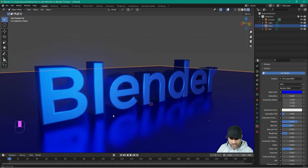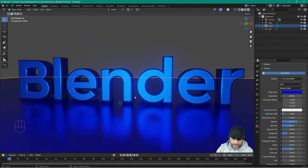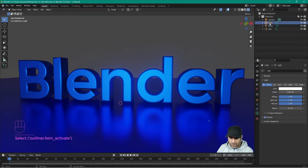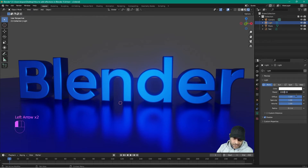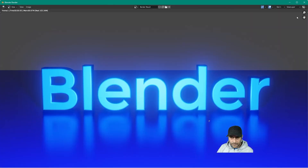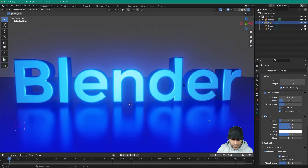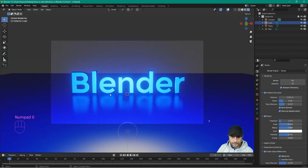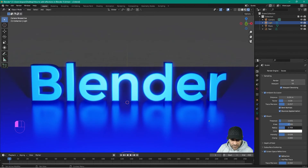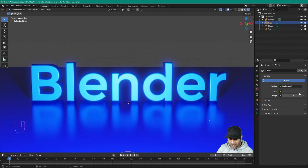If you do some camera work you can see what happens moving across the text with the bloom. Press F12 to render. We want to do a couple more things — click on the light source and set the power much higher, like 10,000. Now you can see much more of a bloom effect. Press F12 again; we need to adjust the bloom settings. Go into camera view with zero, then reduce the bloom radius and intensity until it looks right.